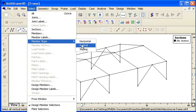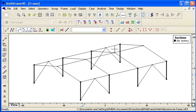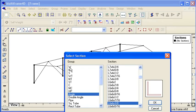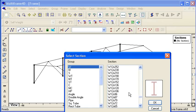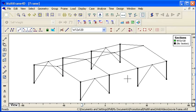We have a range of different methods for selecting different members. Here we've automatically selected all the columns. We go to our built-in sections library, find a column of the size that we want and click OK.